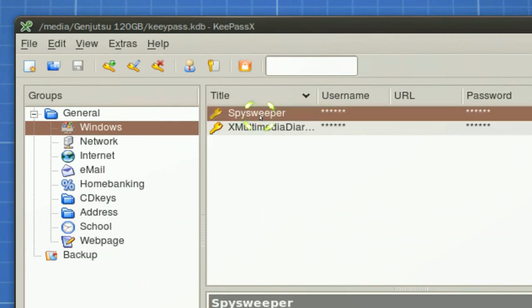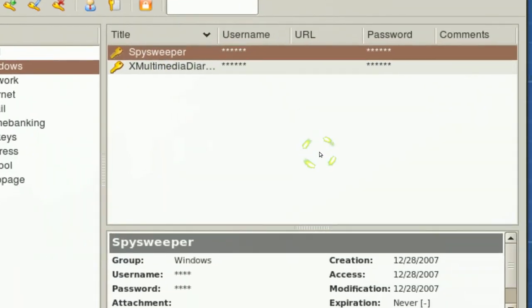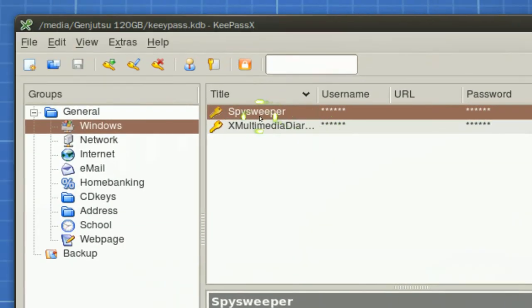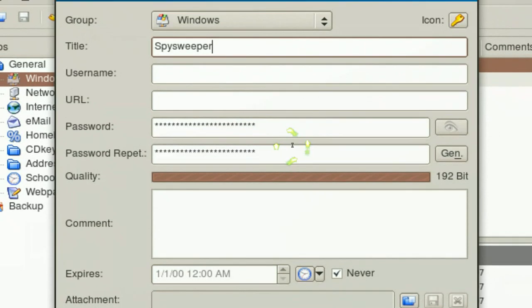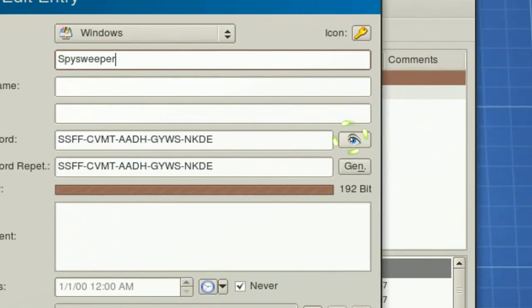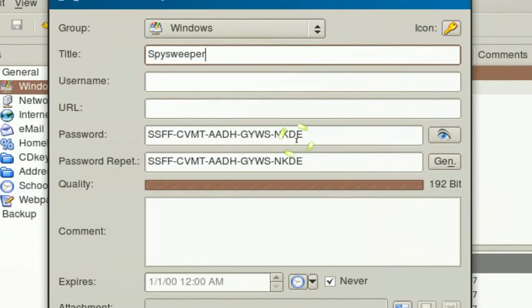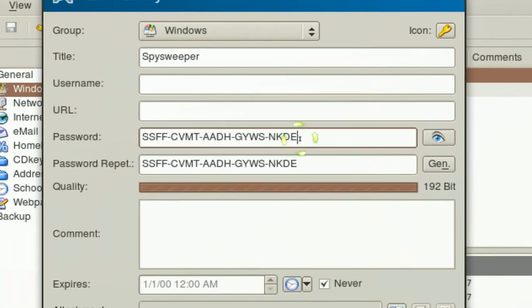And you can see I have my old stuff here, still here. And, let's see what is this. Oh the serial code, Spy Sweeper.